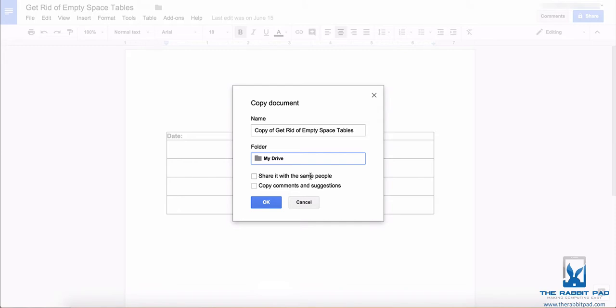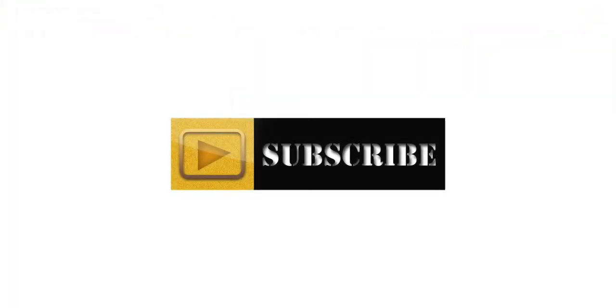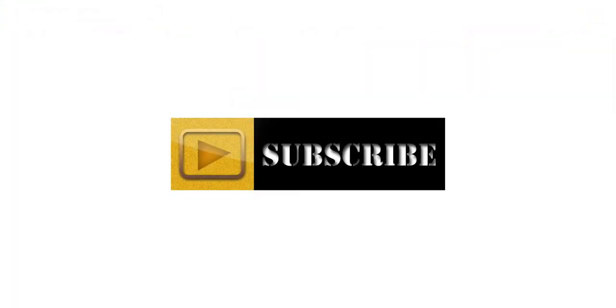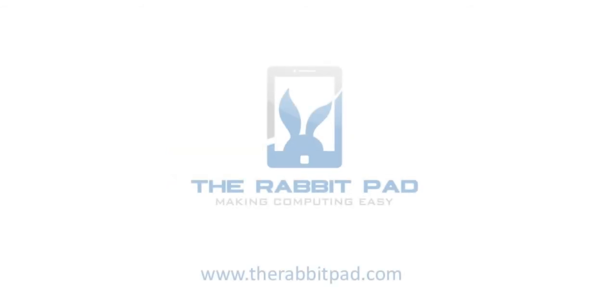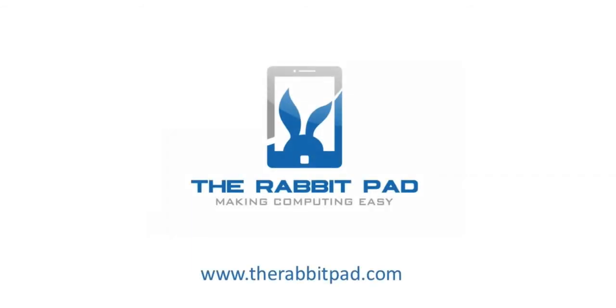If you found this video helpful, please give this video a like and subscribe to my channel so that this content is more searchable for others and so that you can receive updates when I publish other videos. And also please be sure to visit my website at therabbitpad.com.